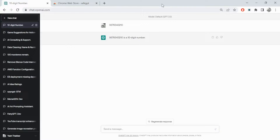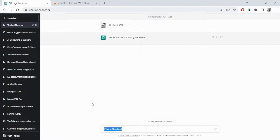I'd recommend getting this plugin from the Chrome extension store - search for Safe GPT. I've already installed it - once enabled, you can see it masks the data before you even send anything to the model. This is very important when working with large language models because these models are self-training and whatever data you feed to the model could eventually be fed to someone else.